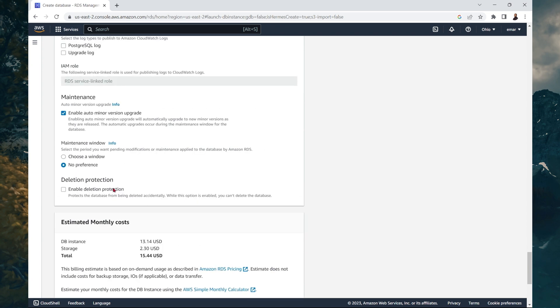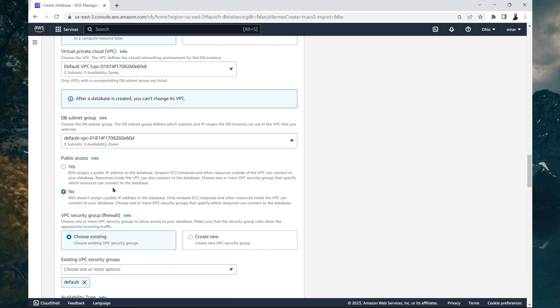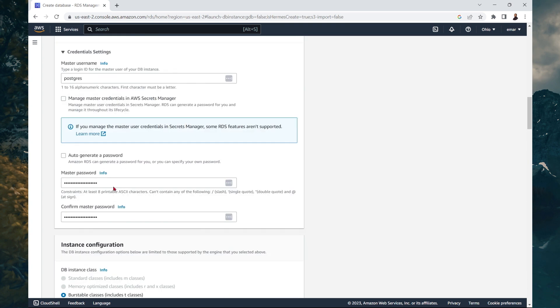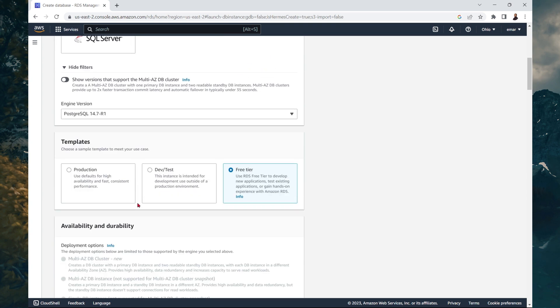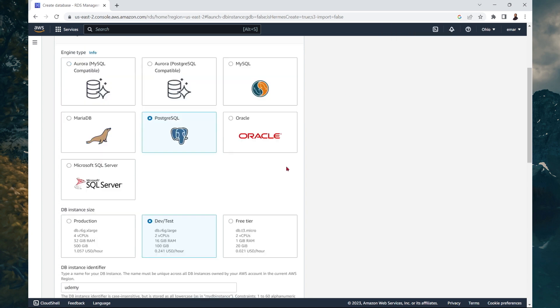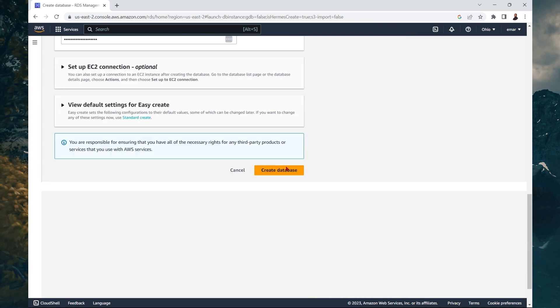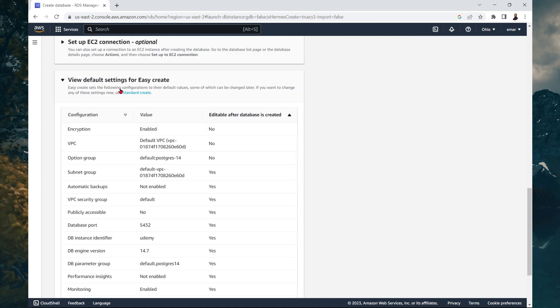However, I'm going to switch it back to the easy create option so we don't incur any costs. So I'm just going to switch to easy create. Now let's scroll down. And you'll see that there's no cost associated with the easy create option.